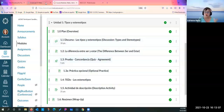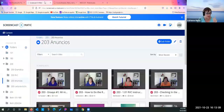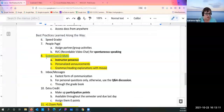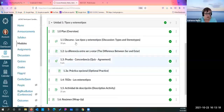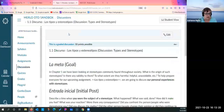I do a ton of recorded videos — that was the other thing I wanted to show you. Here is Screencast-O-Matic; this is about instructor presence. This is what these recorded videos look like.